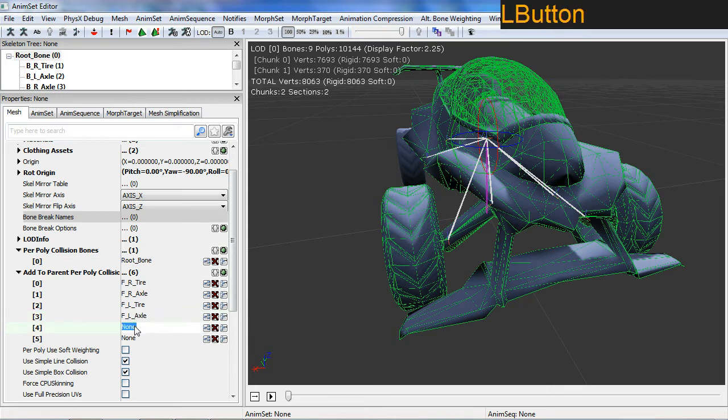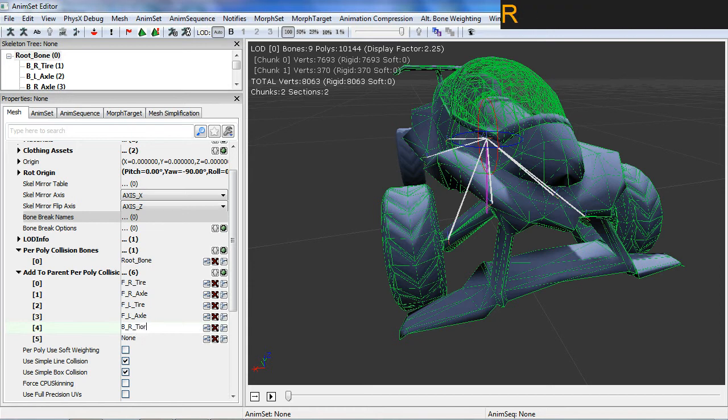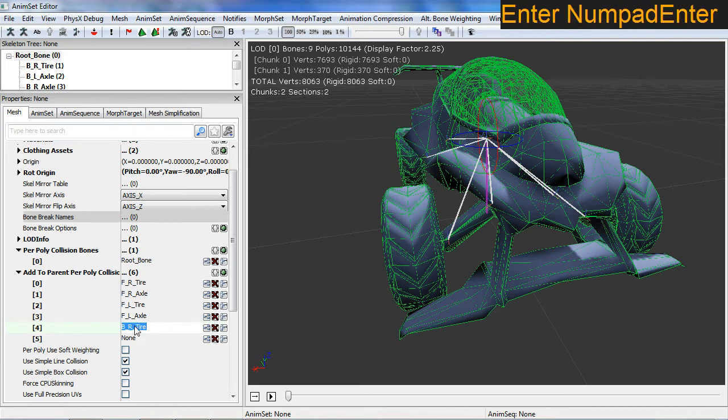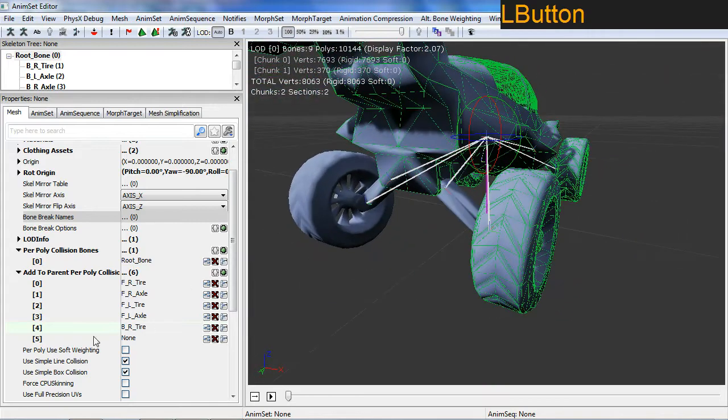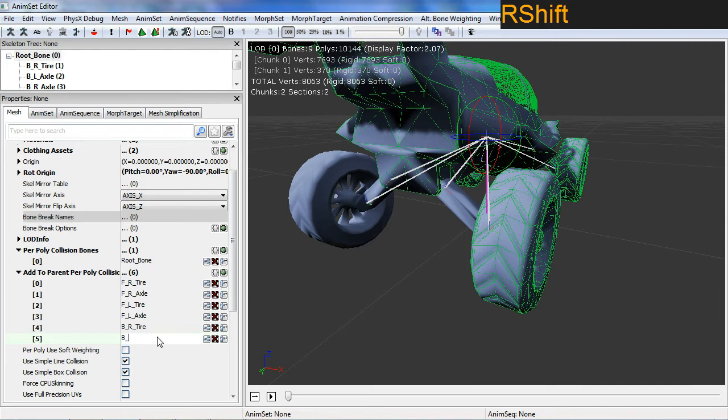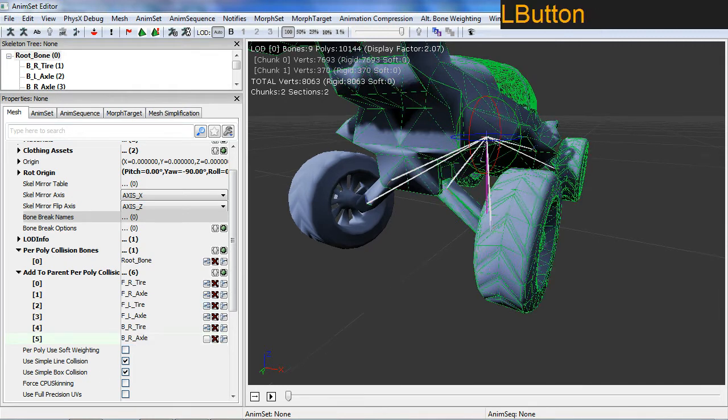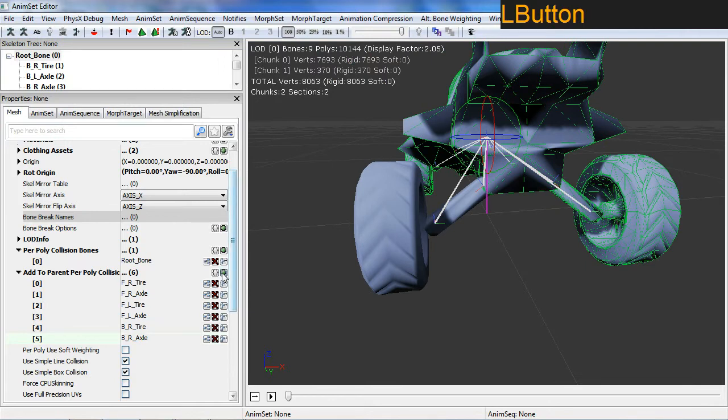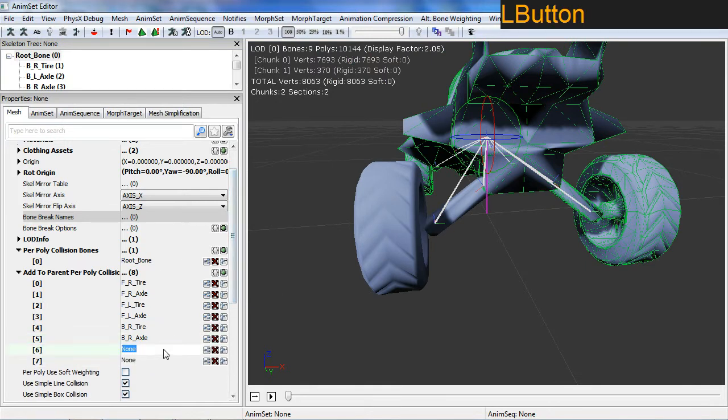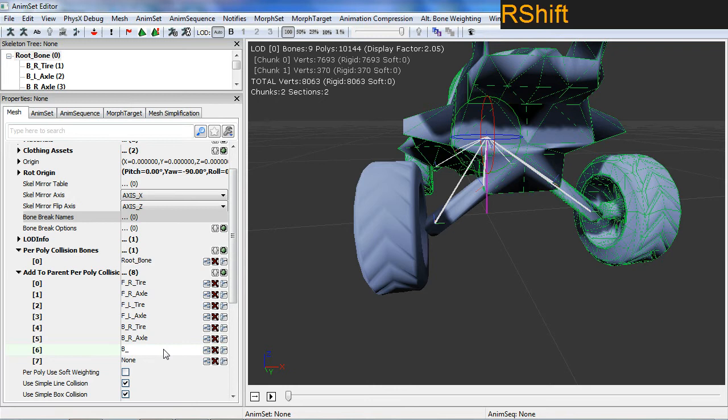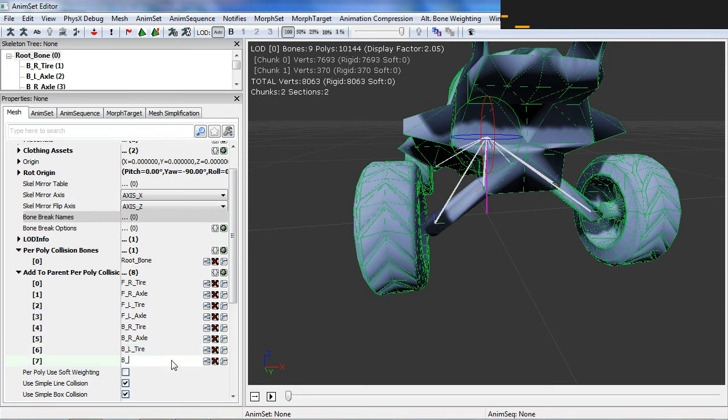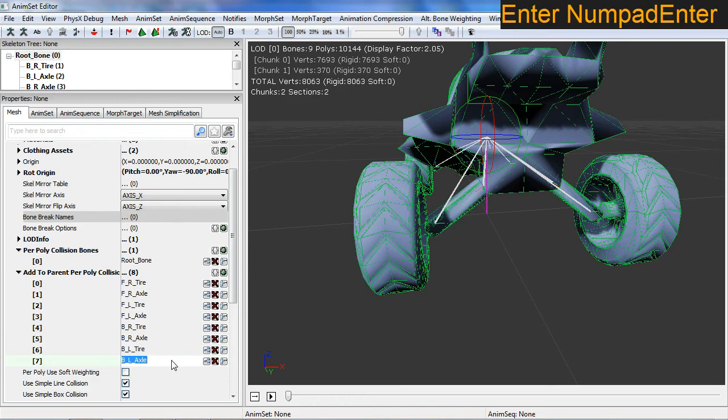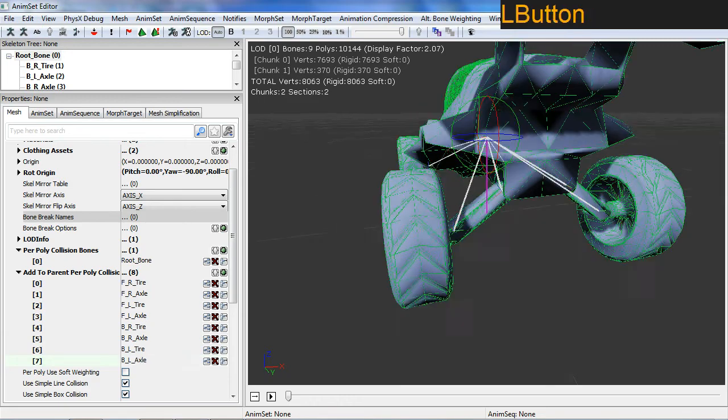Back right tire, back right axle. Doesn't really matter what order you do this in. I'm going to need two more bones. And finally back left tire and of course back left axle.